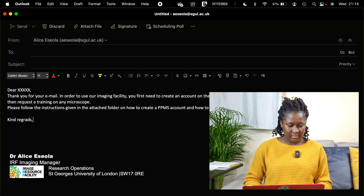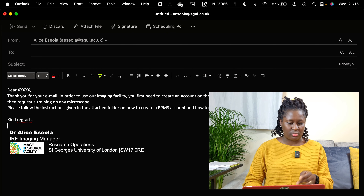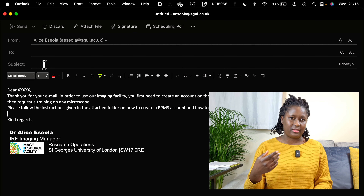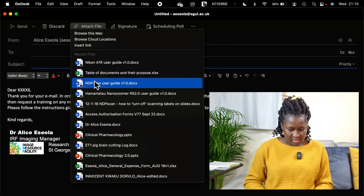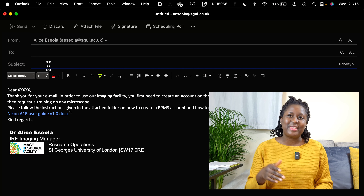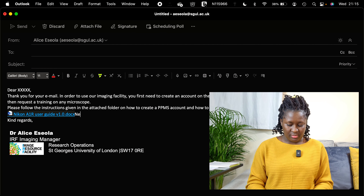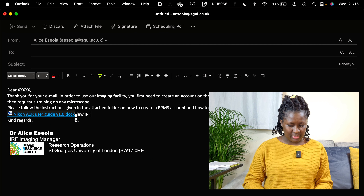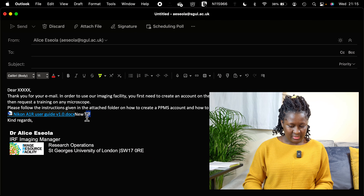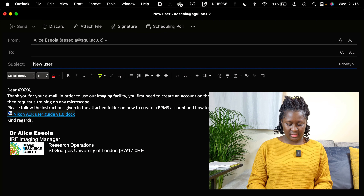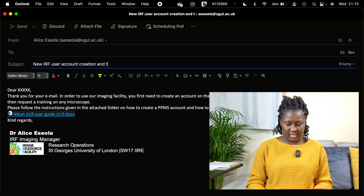Then I finish with 'Kind regards.' Don't worry about the grammar of this email. I'm going to attach a random folder to this email, and I can also already add the subject line, which is 'New IRF User Account Creation and Training Request.'